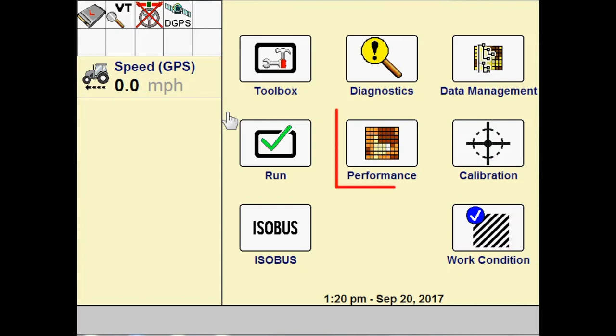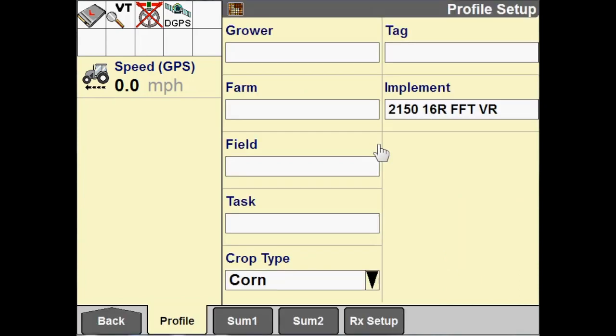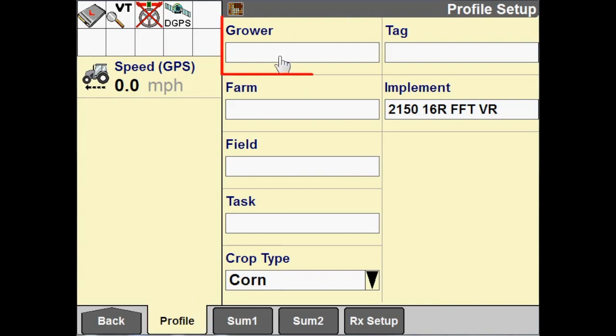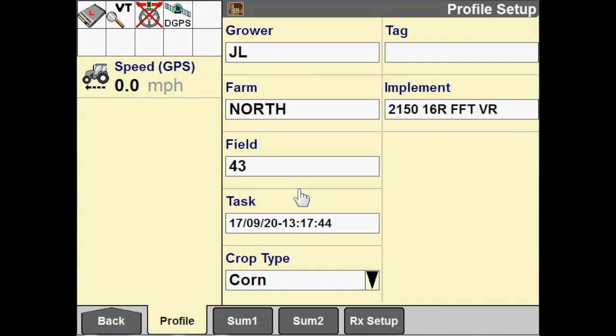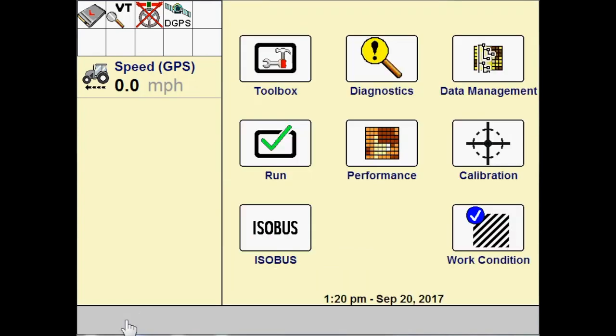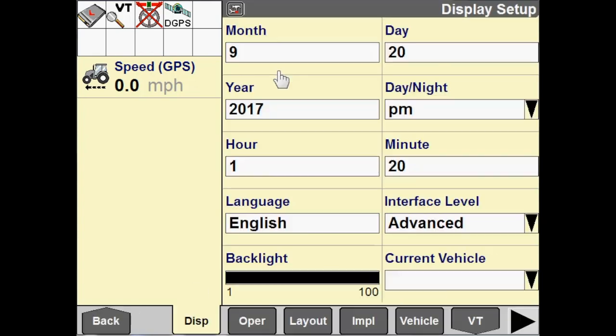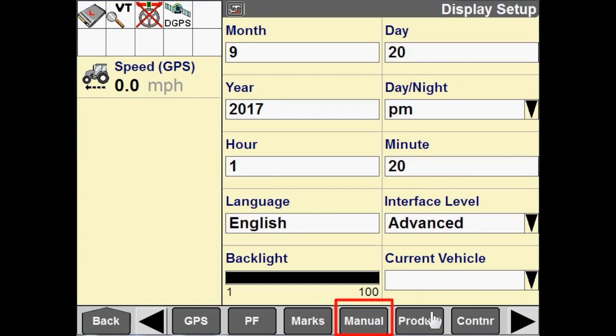First thing I need to do is I need to go to performance and the profile tab and I need to select my grower farm field. So, I've done that. And then our next step, we're going to go to toolbox and then we're going to go to the manual tab.